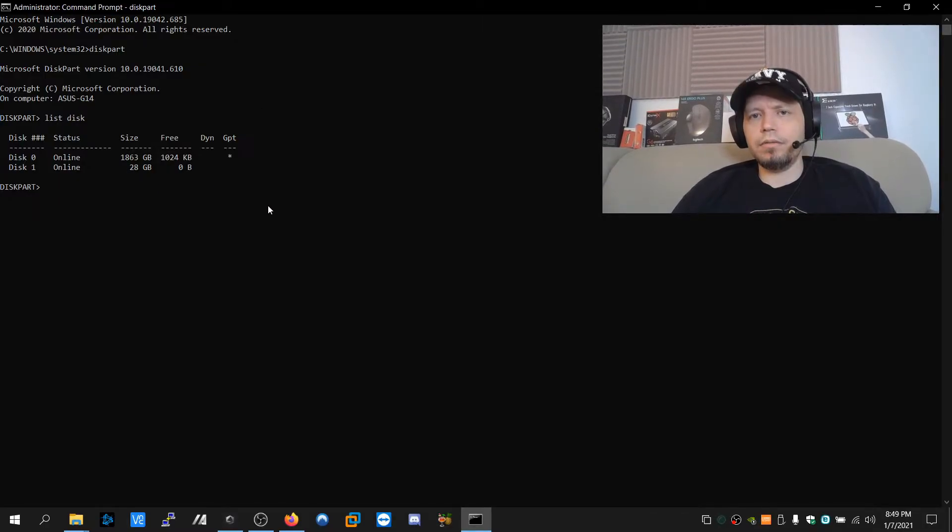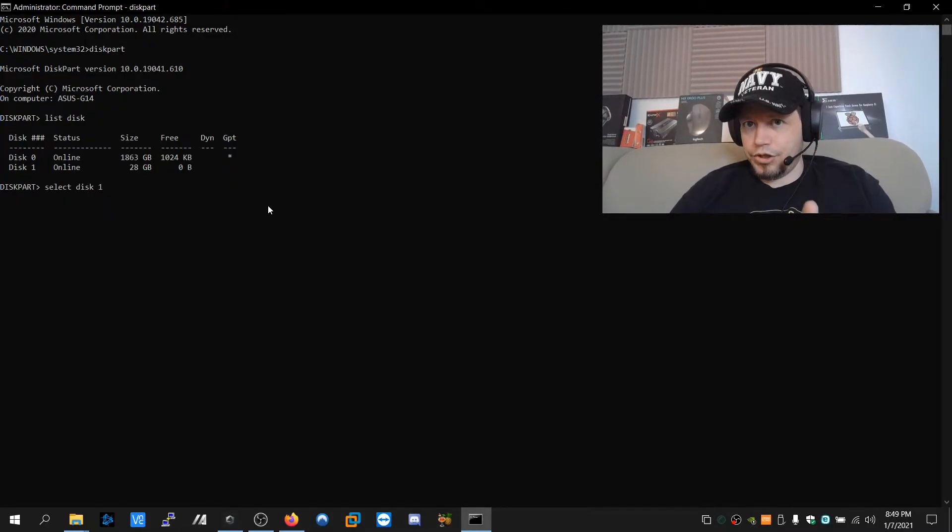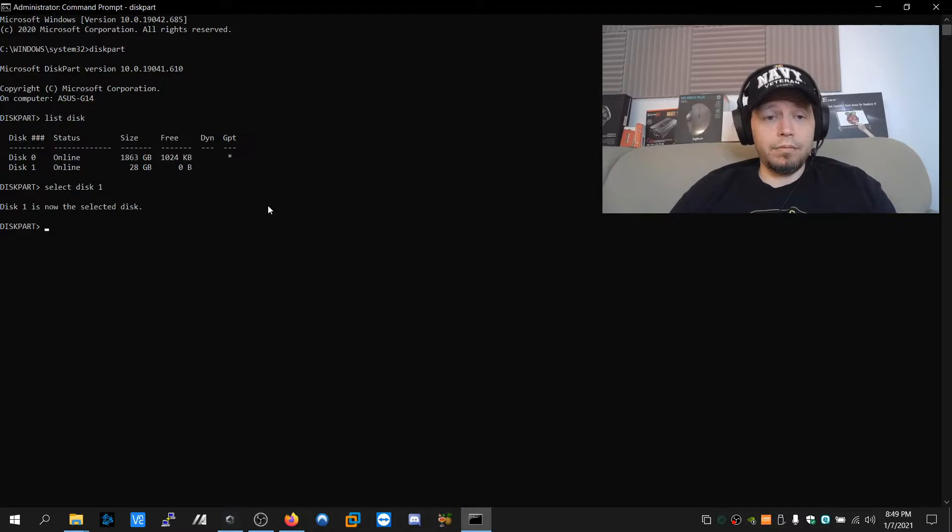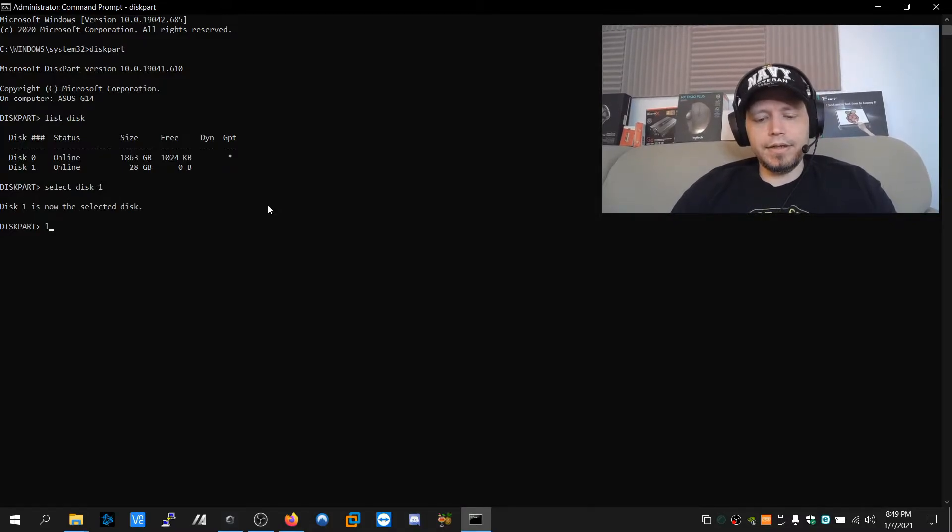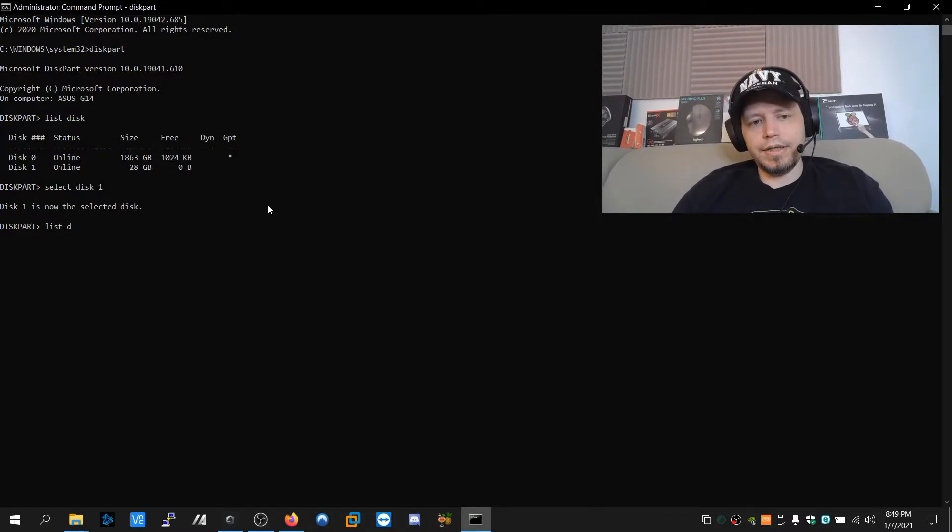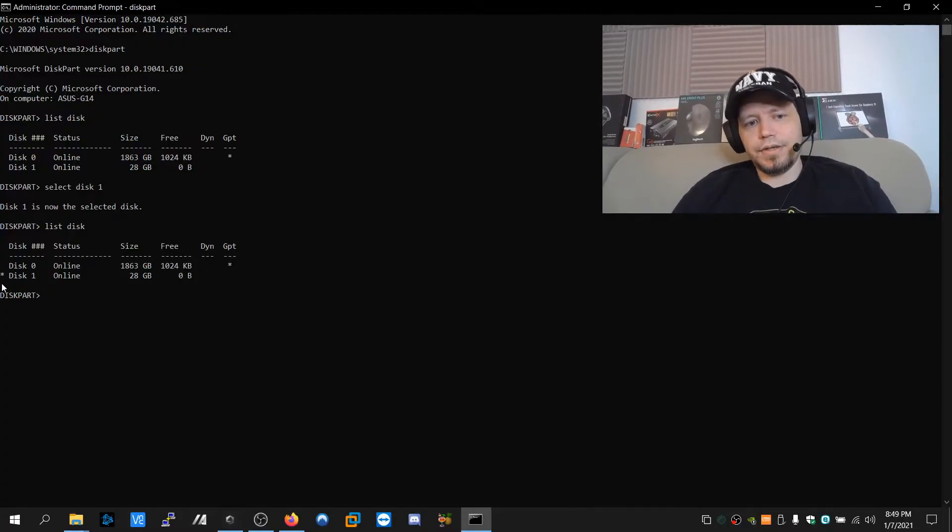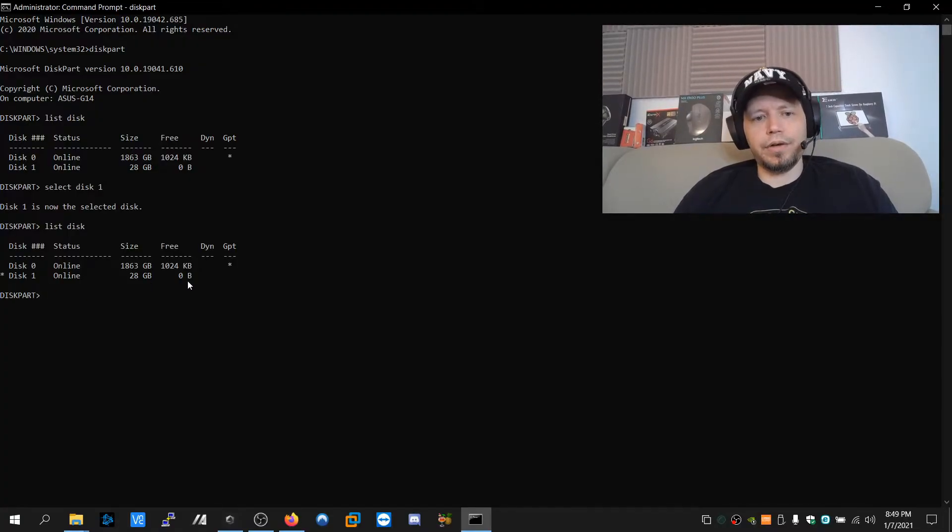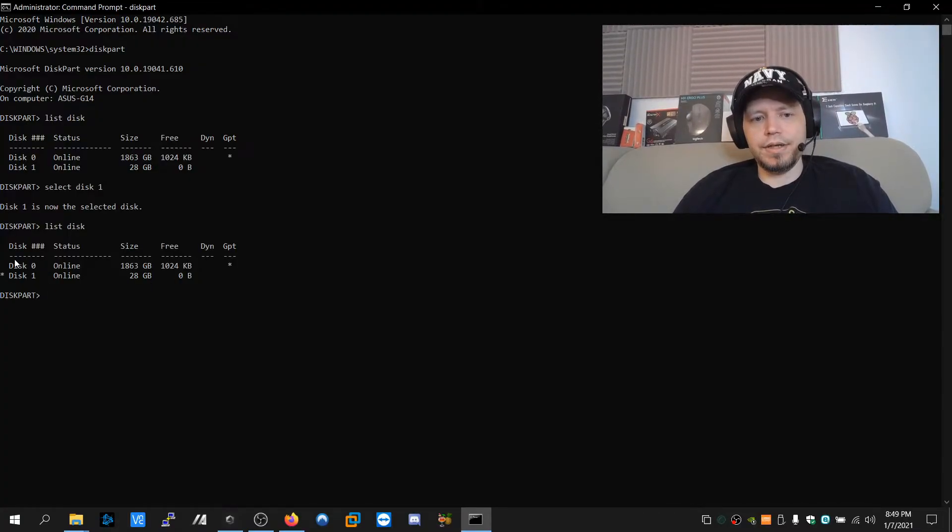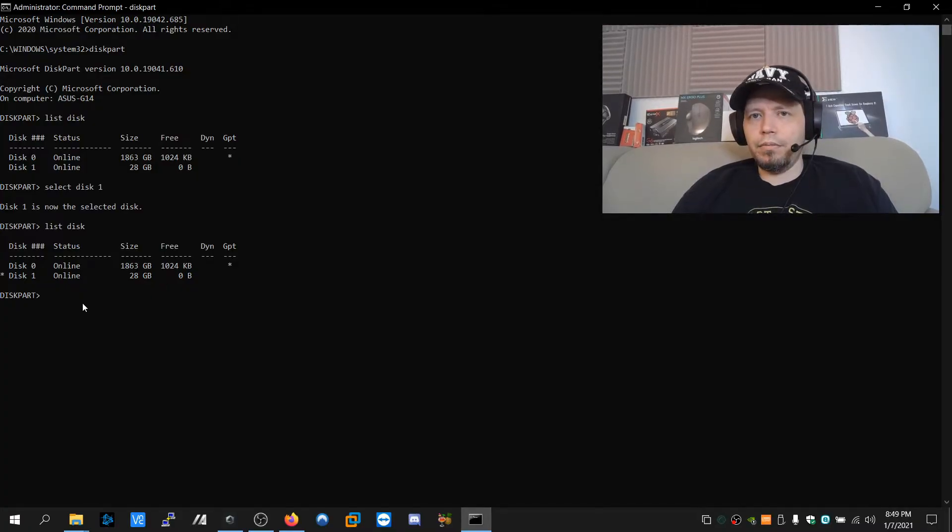So now we have to select it. Select disk one. Make sure that you get the right one. Now it's selected. I'm going to list disk just to be careful. I see the asterisk here on the side next to disk one, 32 gigs. It's not my hard drive, so I know I have the right one.